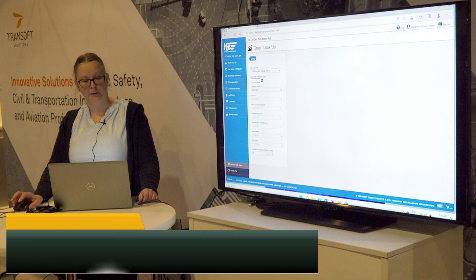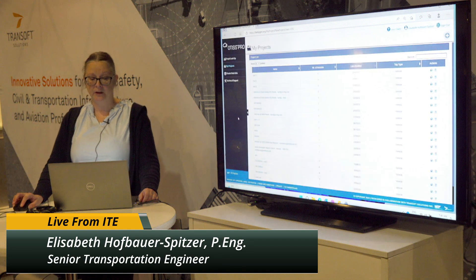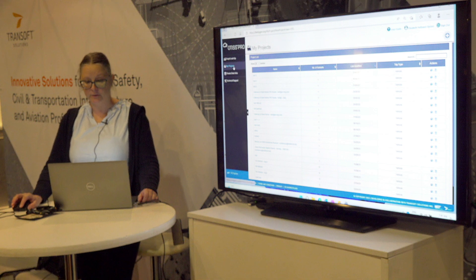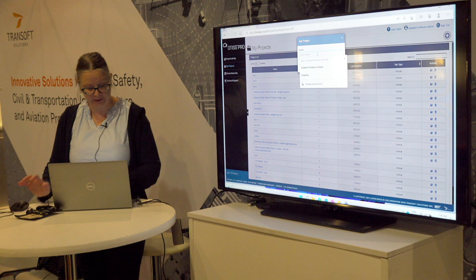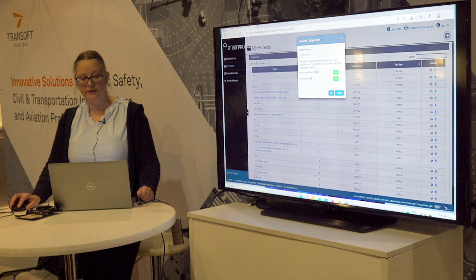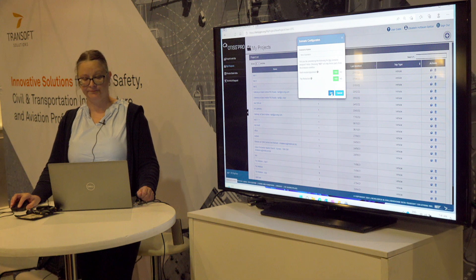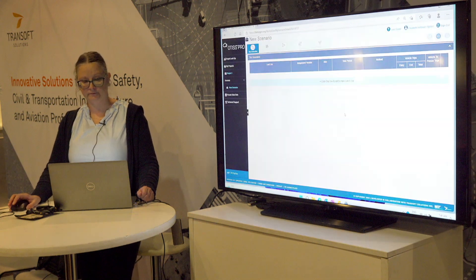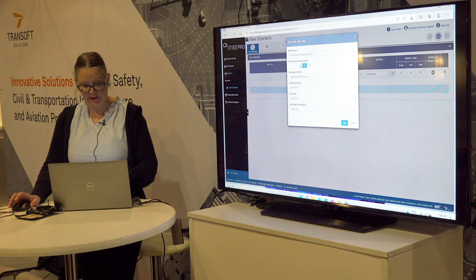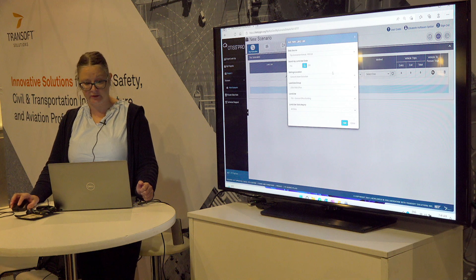A lot of you guys here probably know the typical ITE graph lookup page. What we developed is OTIS Pro, where you can actually save all your projects and go through a normal TIA. So for this one, I'm just going to generate a new project — let's call it Project 1. Here you can add different land uses to your project. The first one is, for example, 710. You just type in the number, it's the same as in your normal ITE trip gen web app.